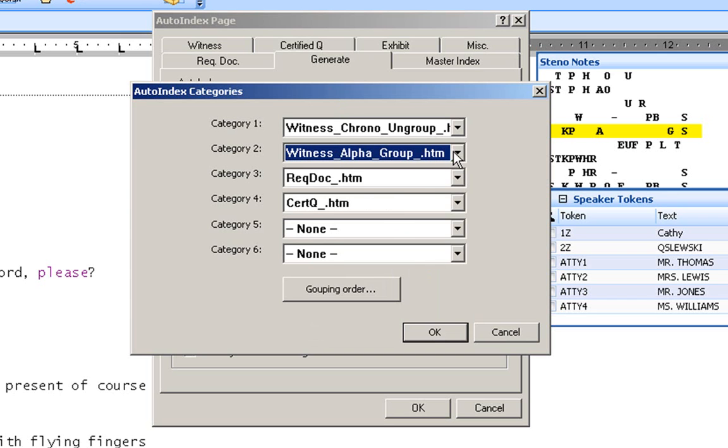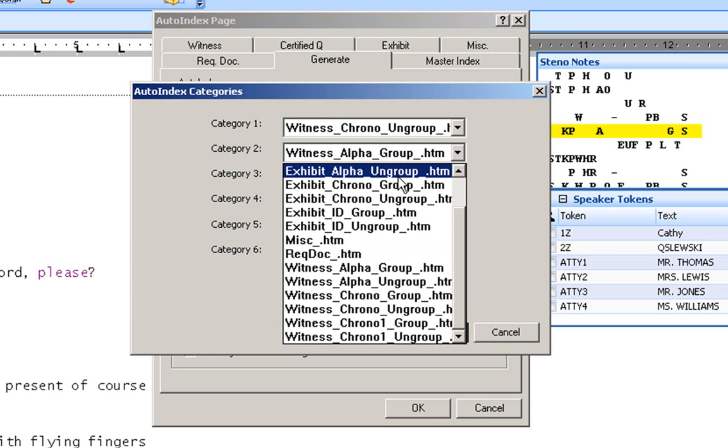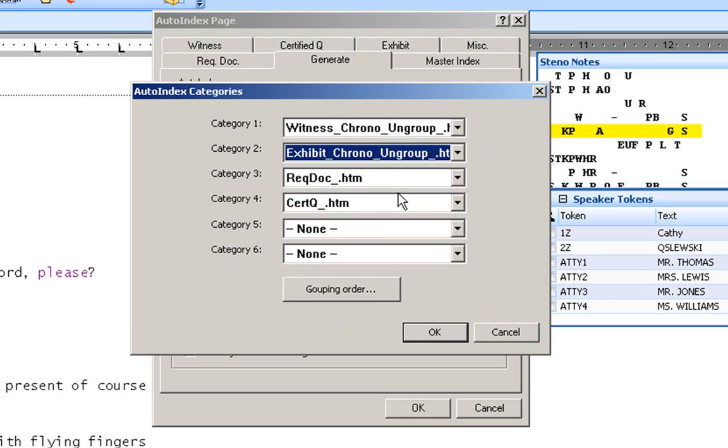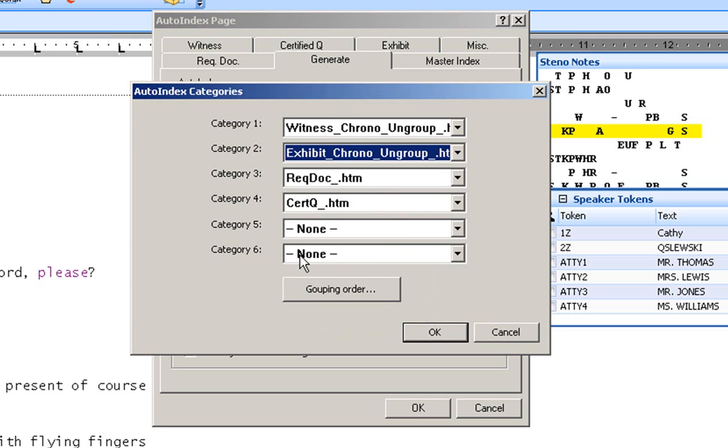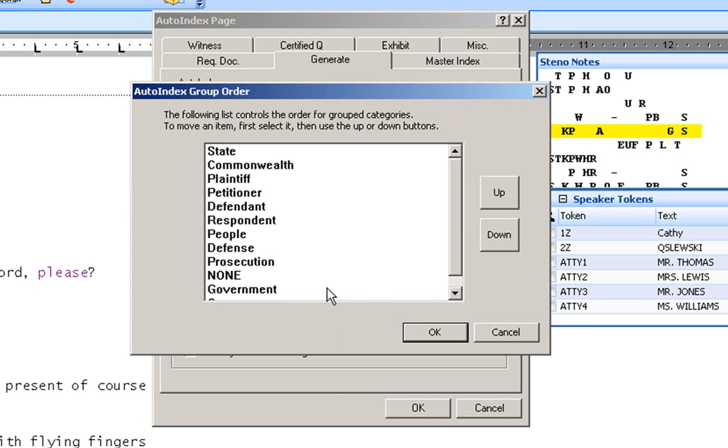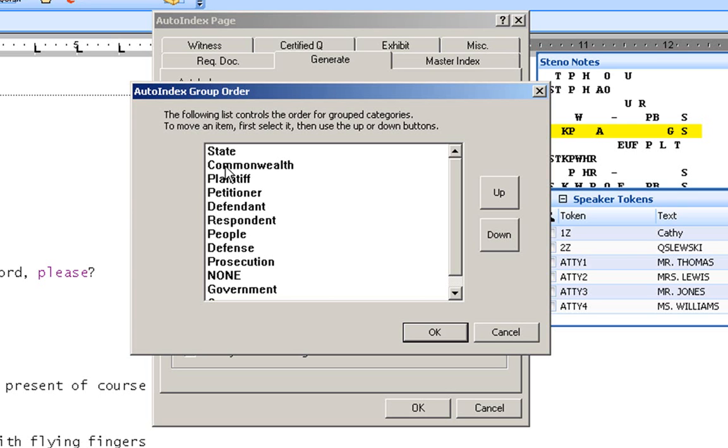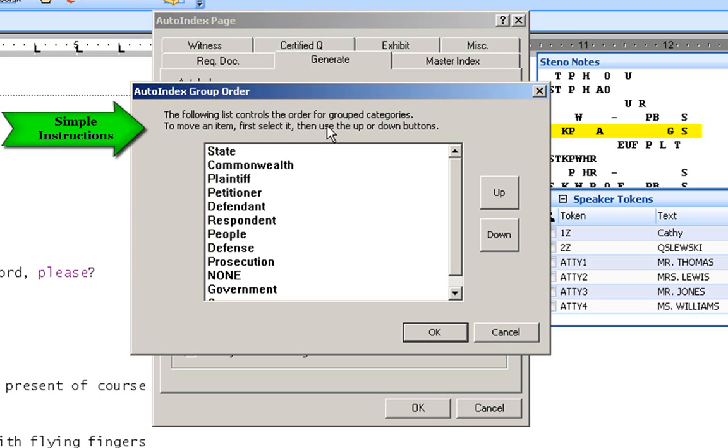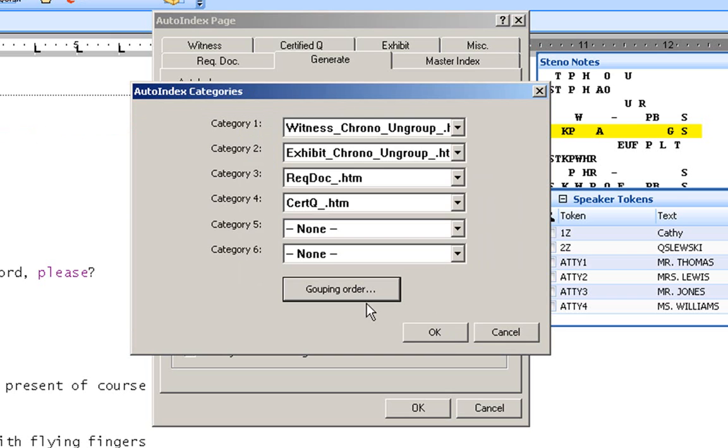I'm going to change this back to my exhibits. And we're now going to take a look at the grouping order. You want to look here and set this up so that whichever you want to print first, you have in that order. For me, since I used to work in a commonwealth state, I would have the commonwealth first and I would have the defense second and so on. So you can place these in any order you want. And there are some simple instructions right here to show you how to move some of these items around.